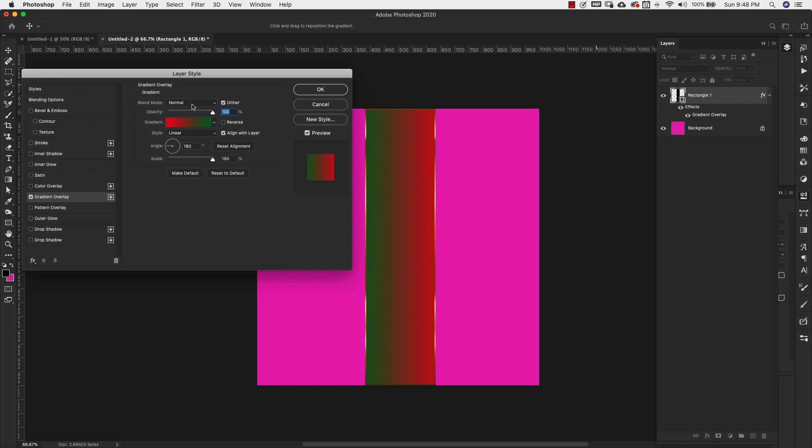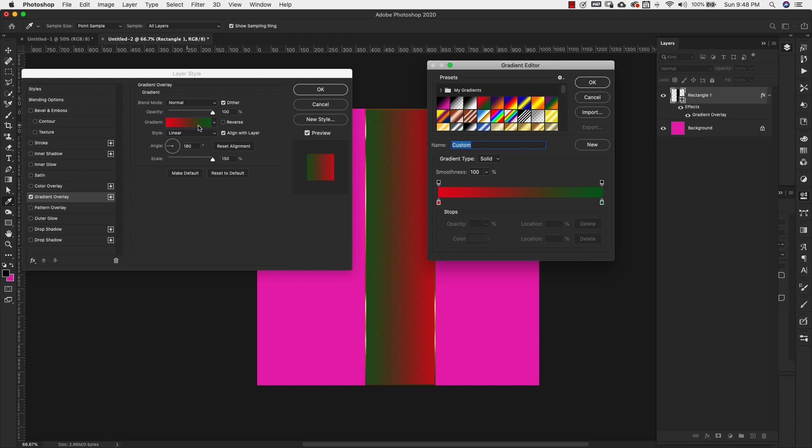Blend mode for this is going to be normal, opacity 100%. Our style is linear and our angle is going to be 180 degrees. You can also do zero if you want. I just need the gradient to be going up and down in this vertical direction. And our scale is 150% for this. I'm going to click on the gradient and we're going to work with this right here.